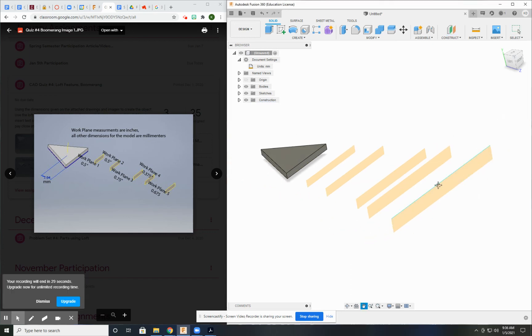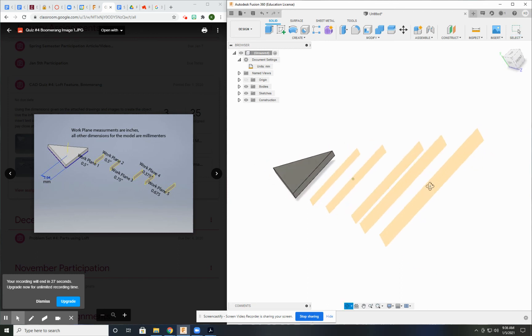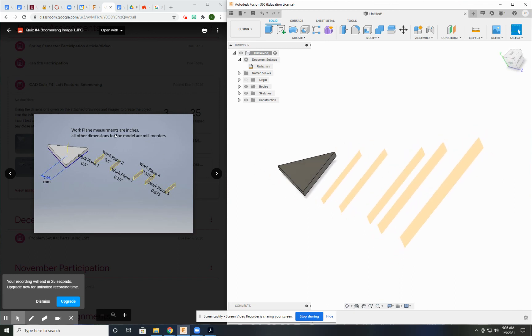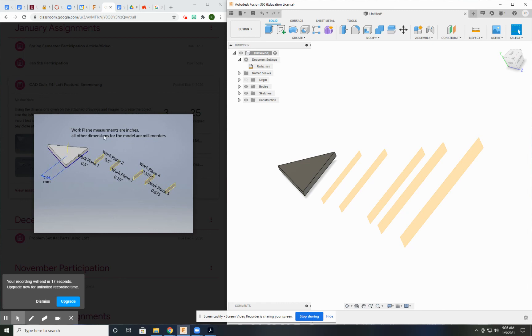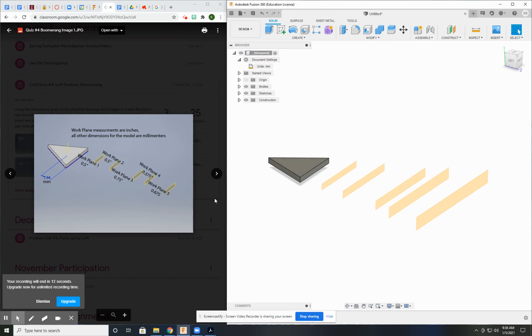Well, there I go. I've created, or I've replicated the first picture on here. And it even says on here, the work plane measurements are in inches. All other dimensions for the model are in millimeters. So this is just one of the times that you just need to pay attention to the directions.